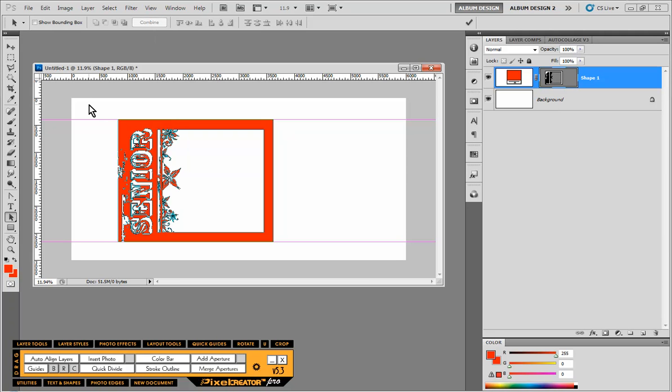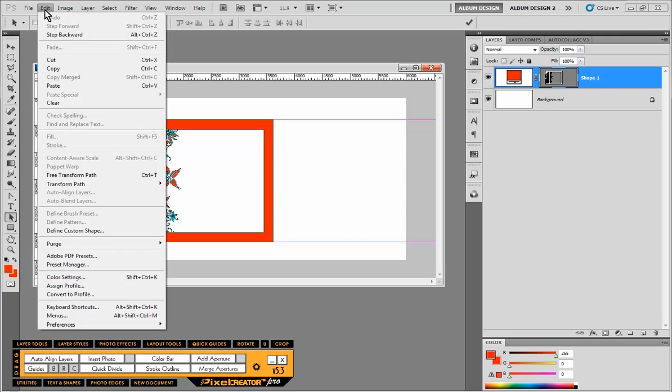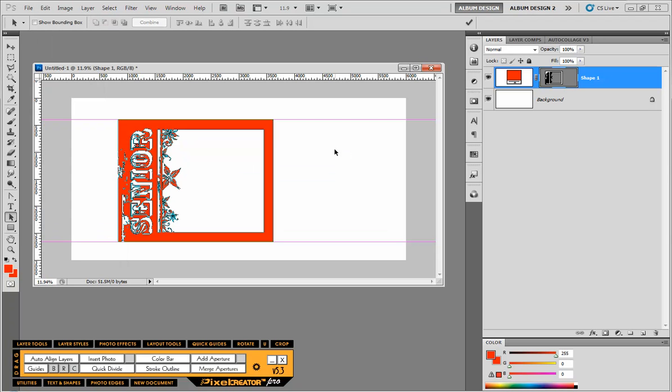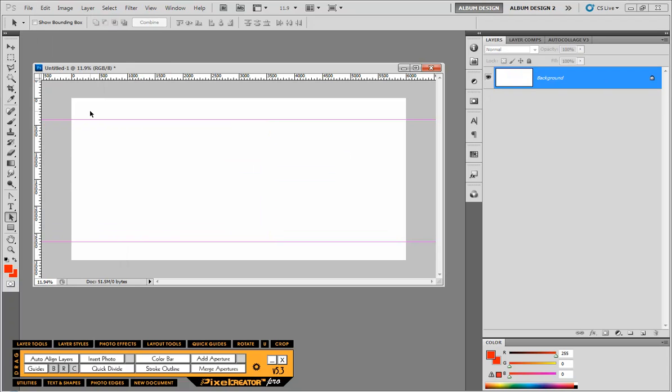And voila, we have yet a new shape. So now if I choose edit, define custom shape.